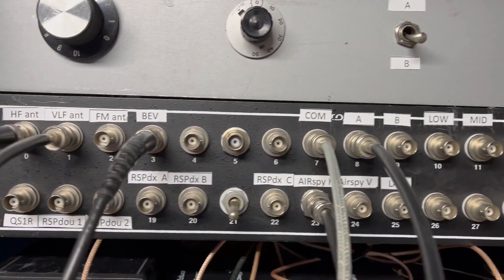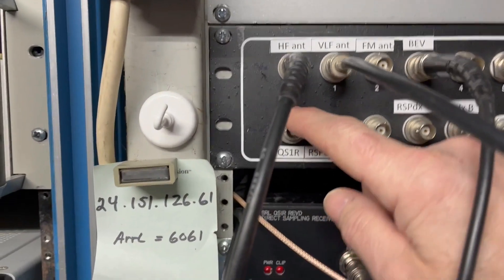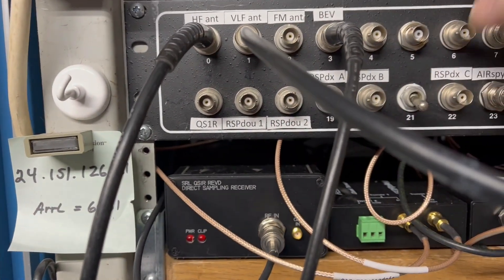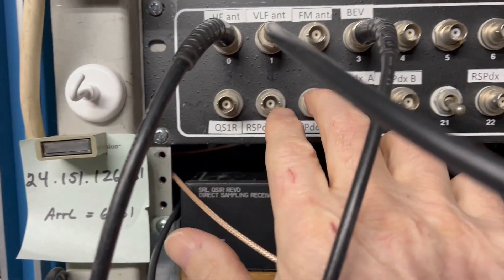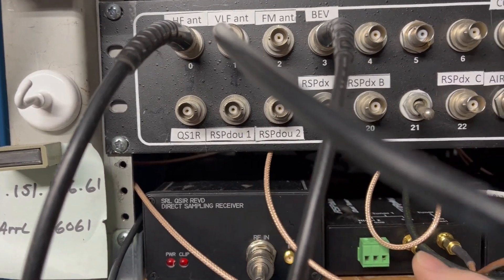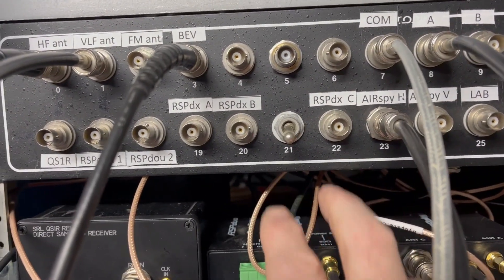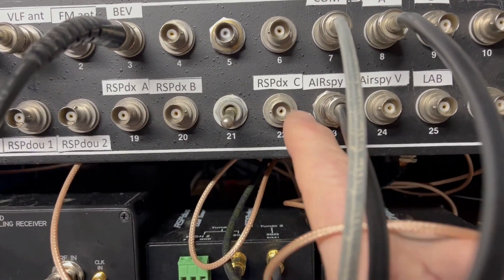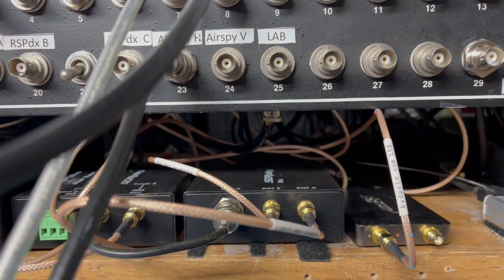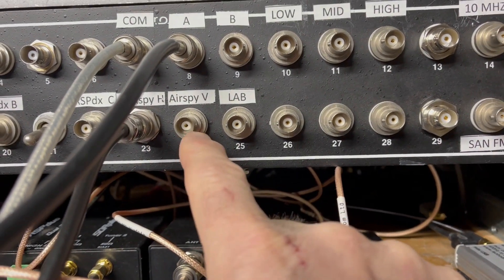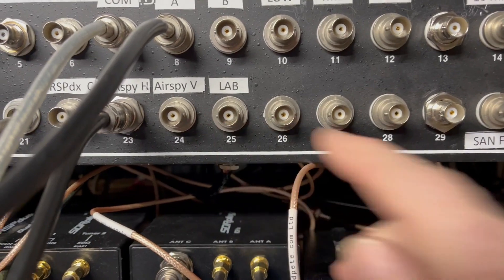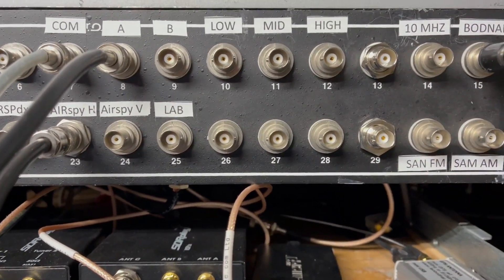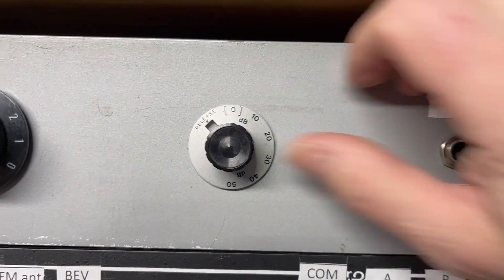I tried to build all these into this patch panel. Let me talk about the patch panel real quick. I have the QS1R receiver here, the two antenna inputs for the RSP Duo antenna one and antenna two, and then there's an RSP DX A, B, and C as well.